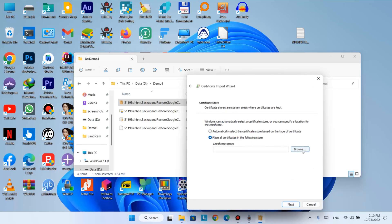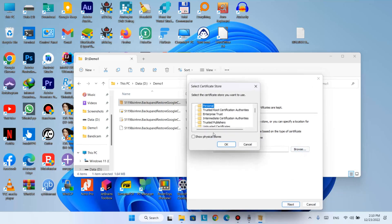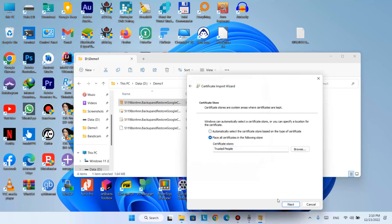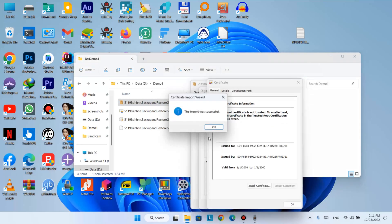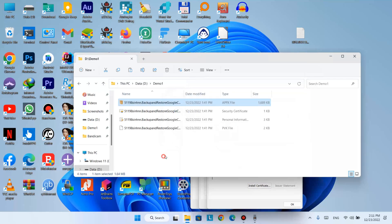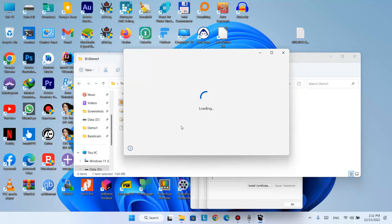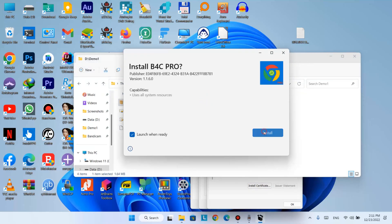Click Browse and scroll down — you'll see 'Trusted People'. Click it and select it, then click Next. Click Finish. Done — now we can install it.